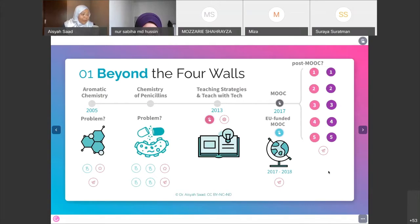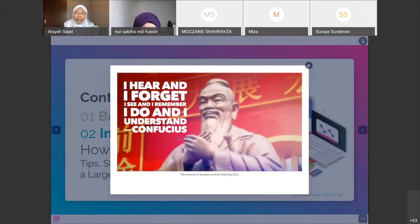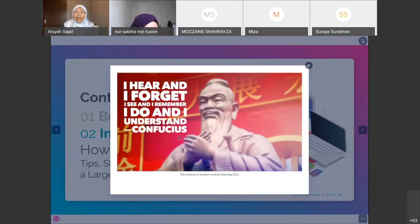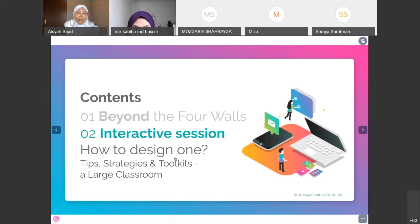You have a series of videos. Now, one takeaway from this webinar: the essence of student-centered learning or interactive sessions is this quote by Confucius — 'I hear, I forget. I see, I remember. I do, and I understand.' Sometimes it's 'I get involved, I understand.' That's the key to any student-centered learning activity. If as a lecturer you keep lecturing without getting students involved, there's very little they can take away from your session.